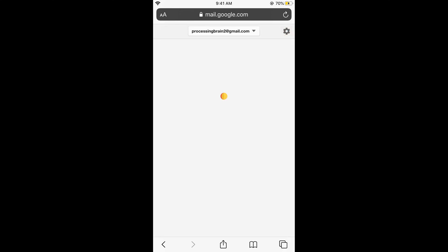So here you can see that my processingbrains2@gmail.com has been created. So hope it has helped you in creating your Gmail account on iPhone. But before you go, please like and subscribe.